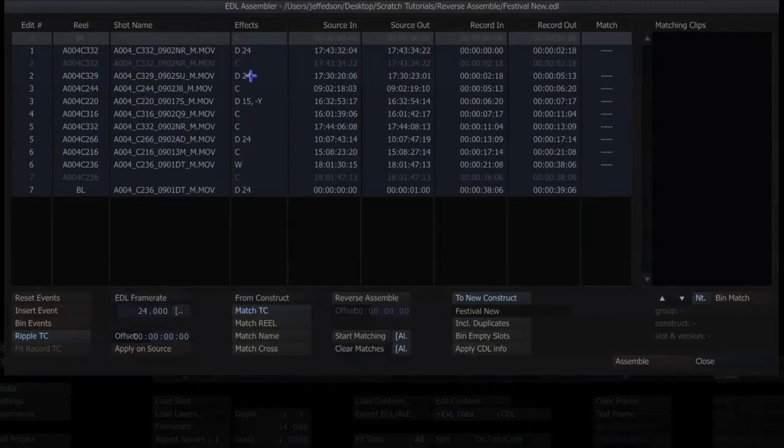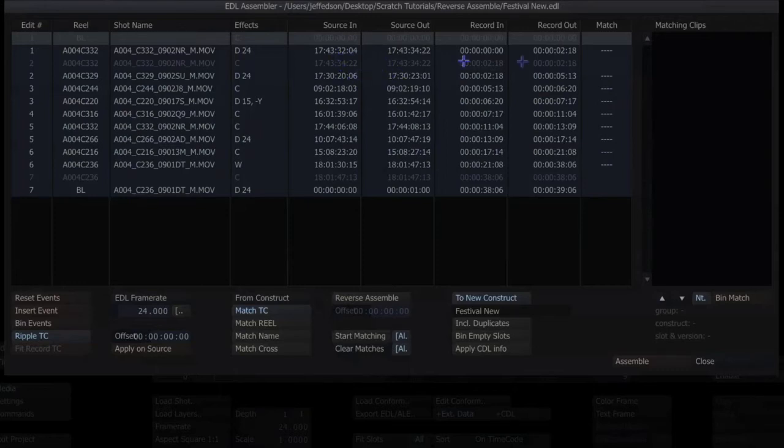I've got events, I've got the real name, shot name, dissolves, cuts, flop. I've got my source in and out, record in and out, and then right now there's no matches.